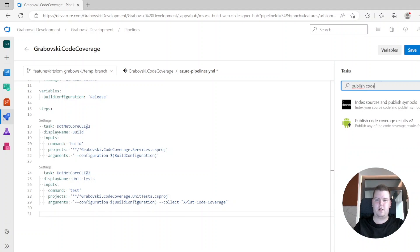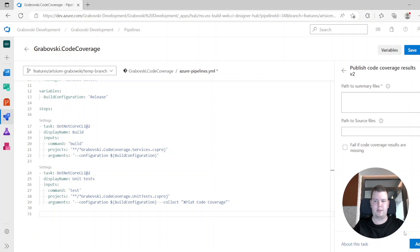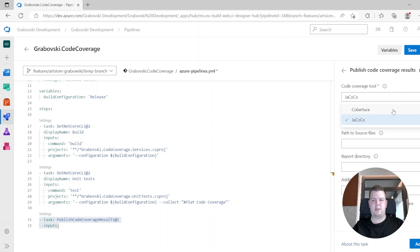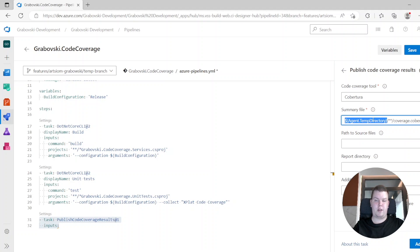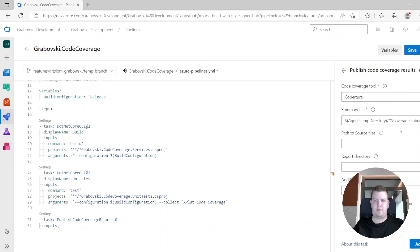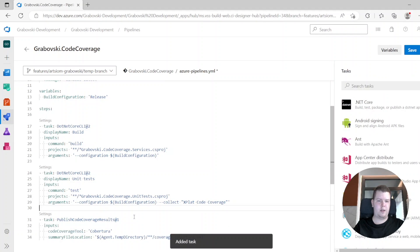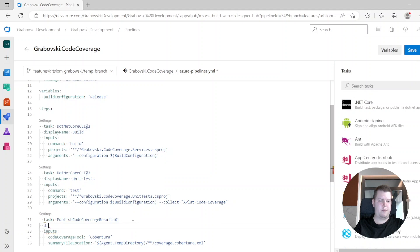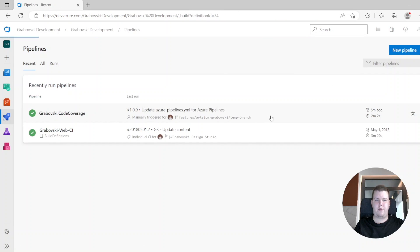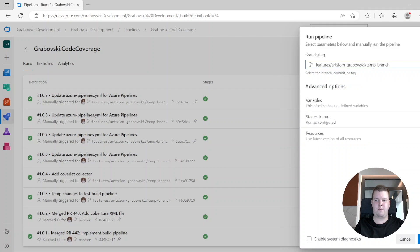We'll use the Publish Code Coverage Results task. Note that we need to use version 1 of this task because version 2 doesn't support the latest .NET SDK. We populate the parameters: first we specify the file format as Cobertura, and then we specify the summary file path — the file is placed in the temp directory with the same name as in our local folder. We add this task to our build pipeline with an additional display name and save it. Then we start a new build for our changes on the test branch.